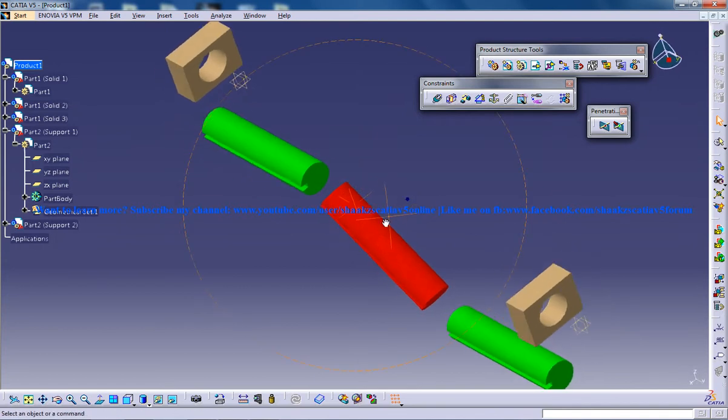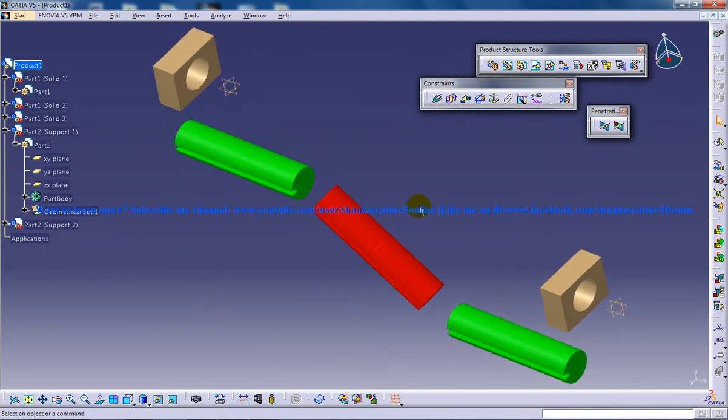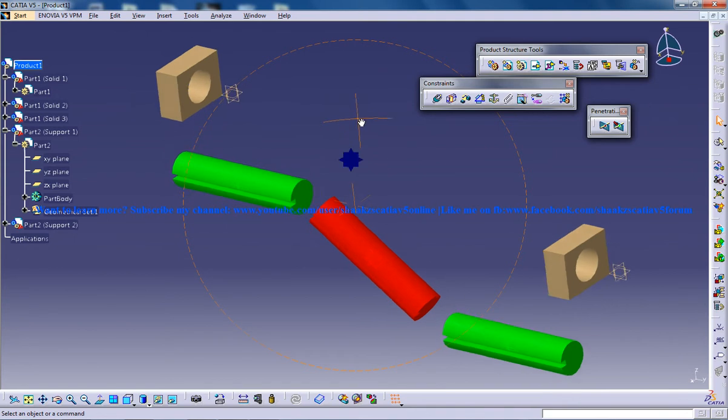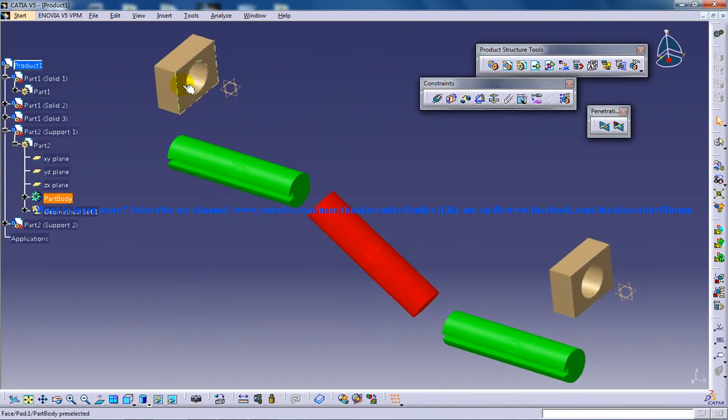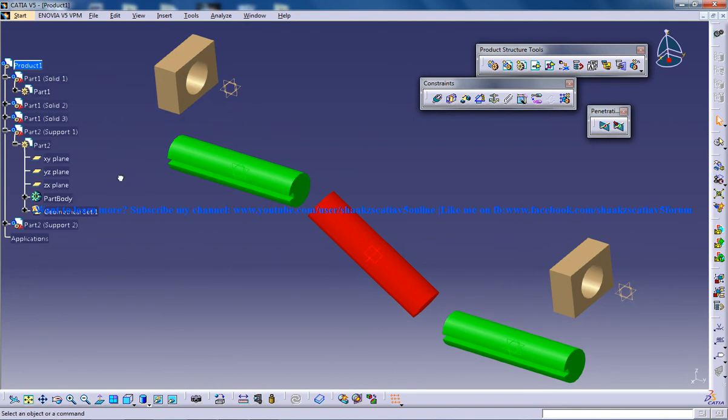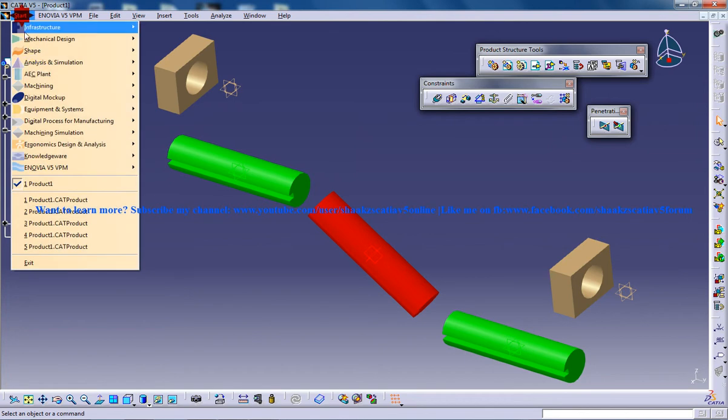Otherwise the simulation is not going to work out. I highly recommend that you follow my previous series of this tutorial so that you end up with this particular assembly right here. So we are ready to roll with the DMU Kinematics workbench.